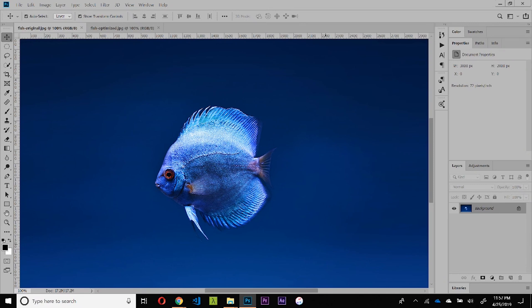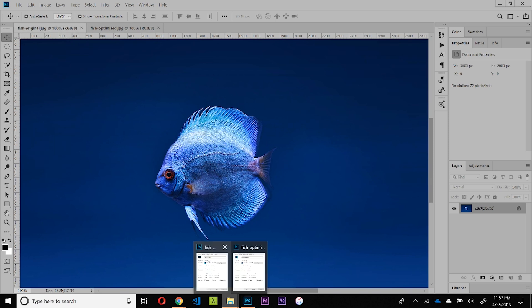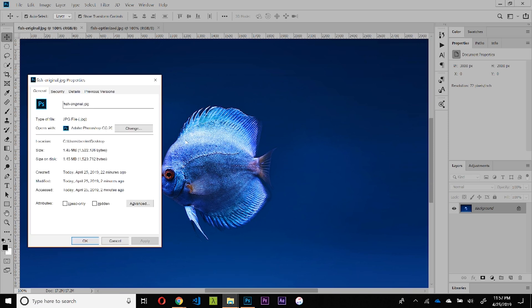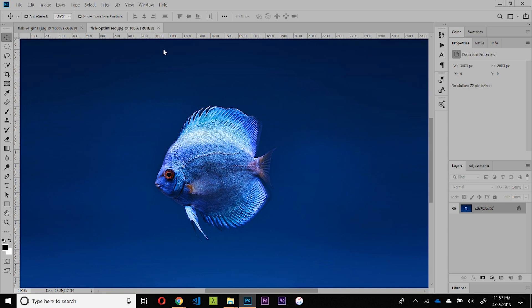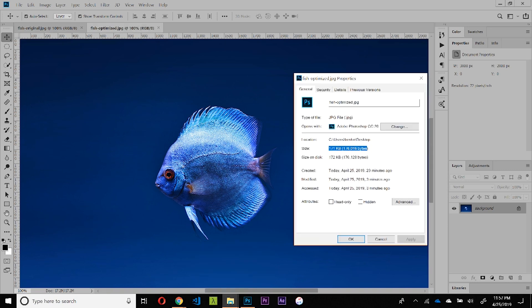What's going on everybody, it's your friendly neighborhood web developer here. Today I'm going to tell you how to go from this image to this image. Now you may be saying, Ben, that's the same image. Technically you're right, but the original image here is actually 1.45 megabytes and this image is only 171 kilobytes. With hundreds of images across a website, this can make a huge impact on your performance. So let's go ahead and take a look at how I accomplished this.